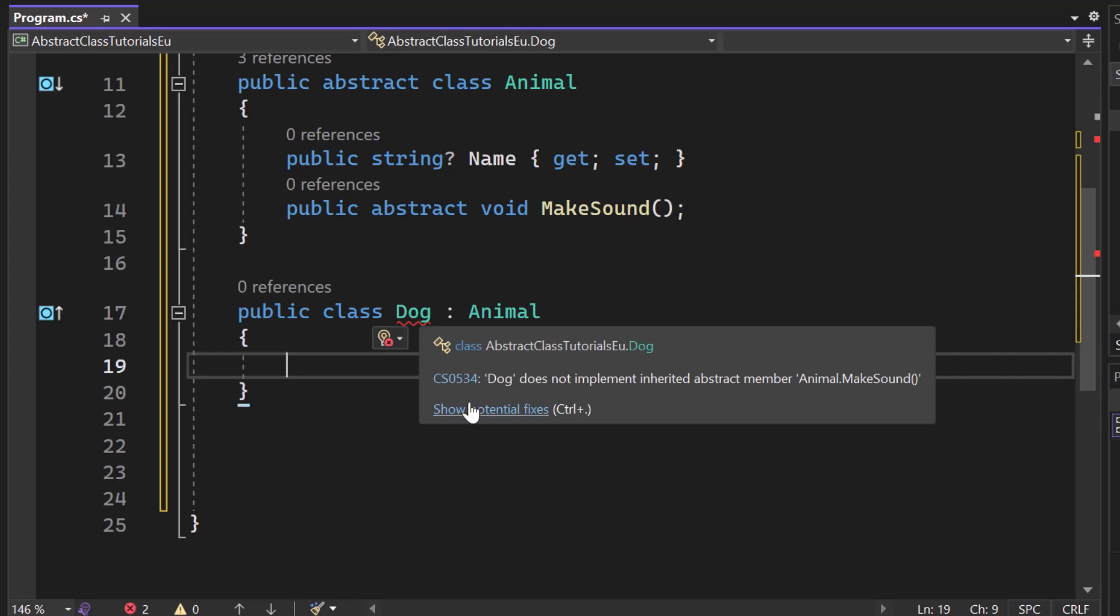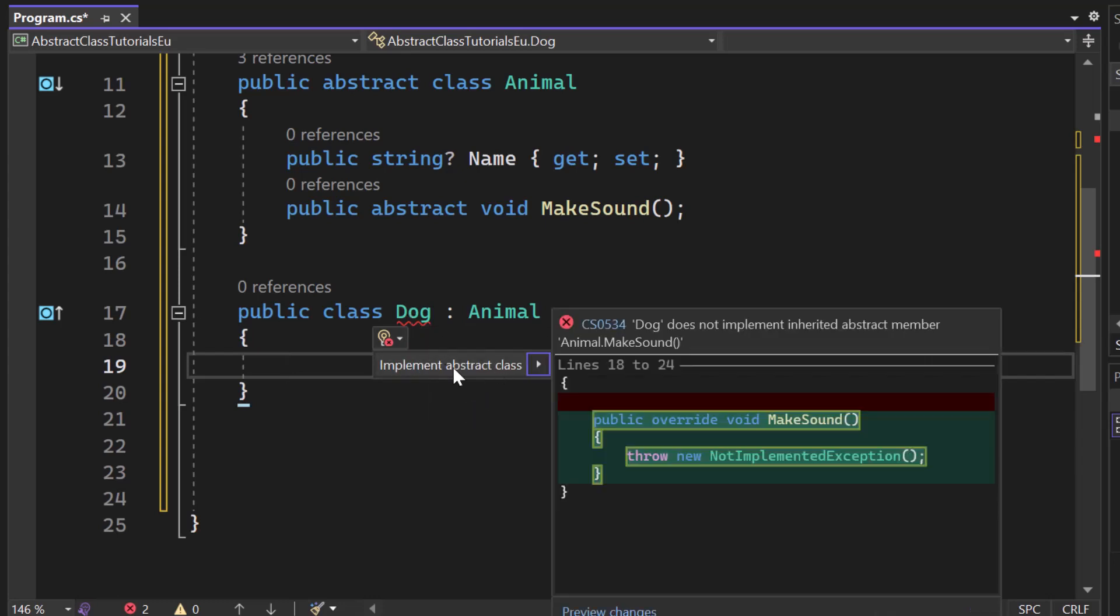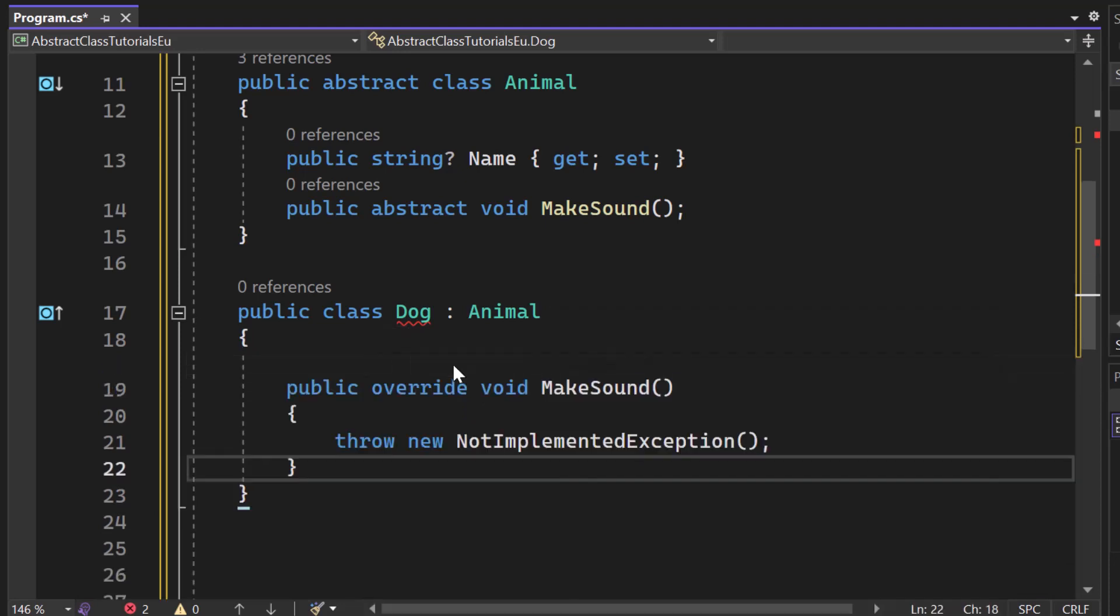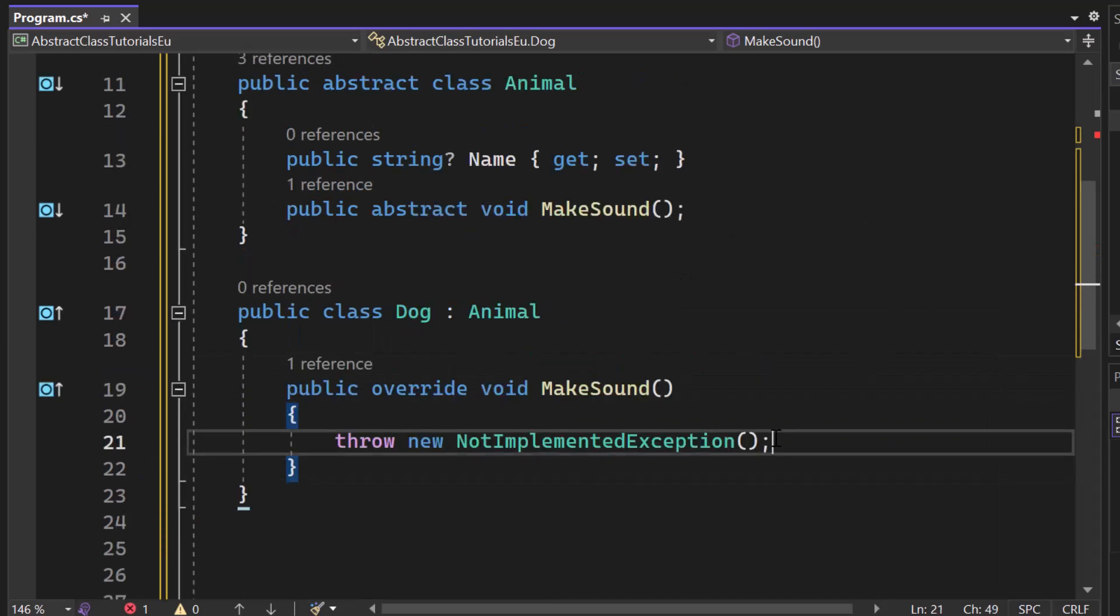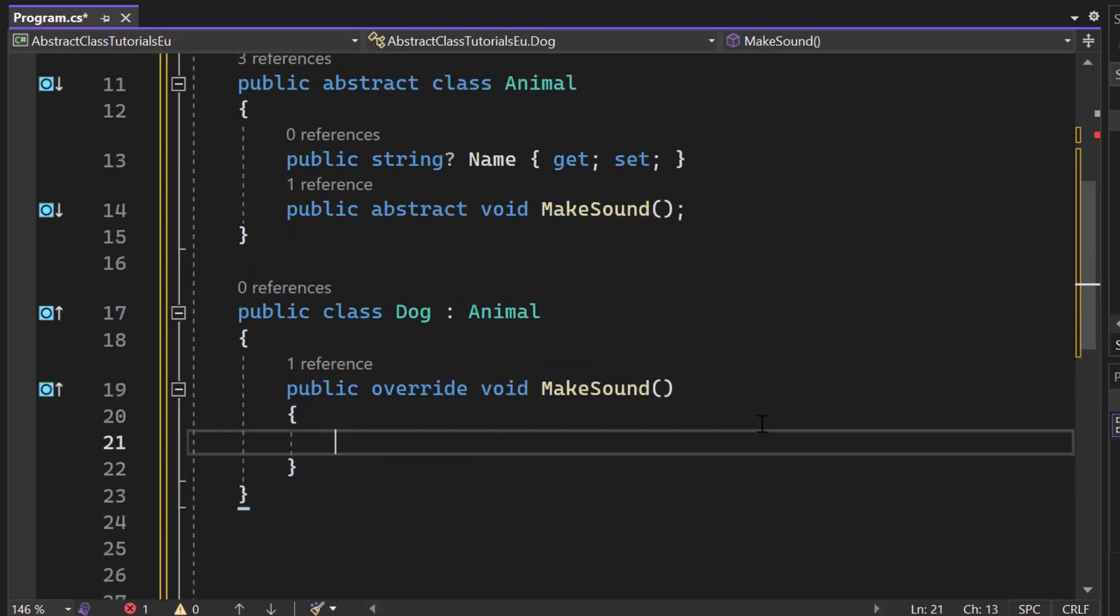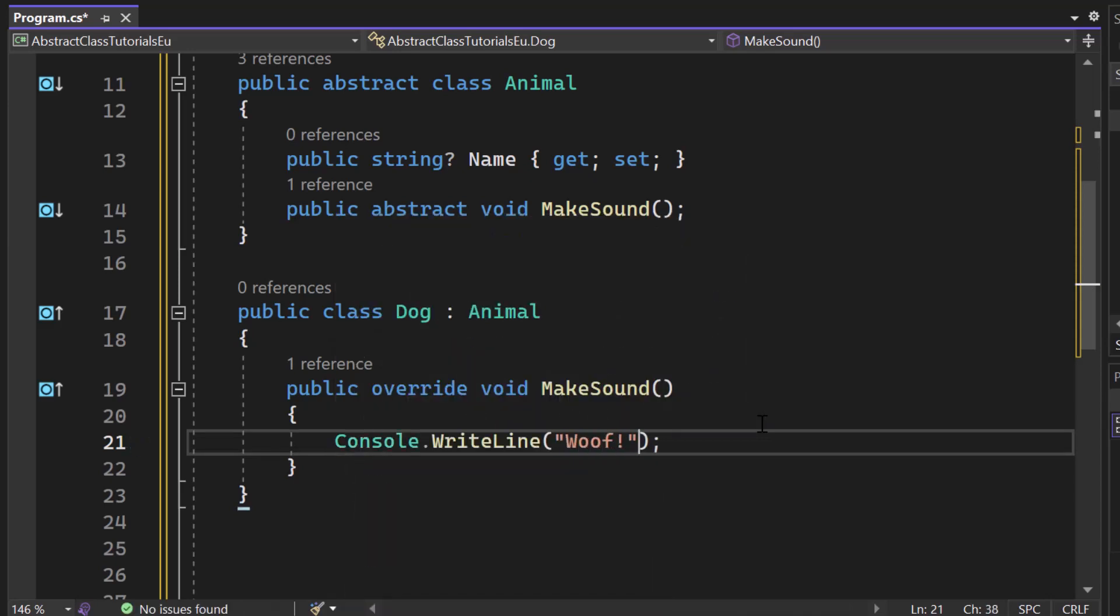So if we now click on show potential fixes and we implement the abstract class, you can see that we need to create a public override void make sound. So we have to implement the make sound and we can then simply say like console write line with woof.